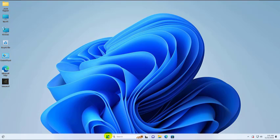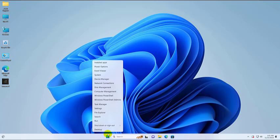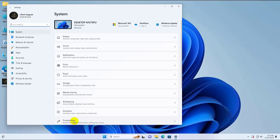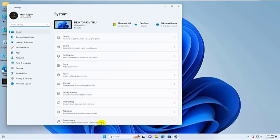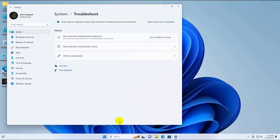To fix this error, right click on the start menu. Click on settings. After opening the settings on the right side, click on troubleshoot.